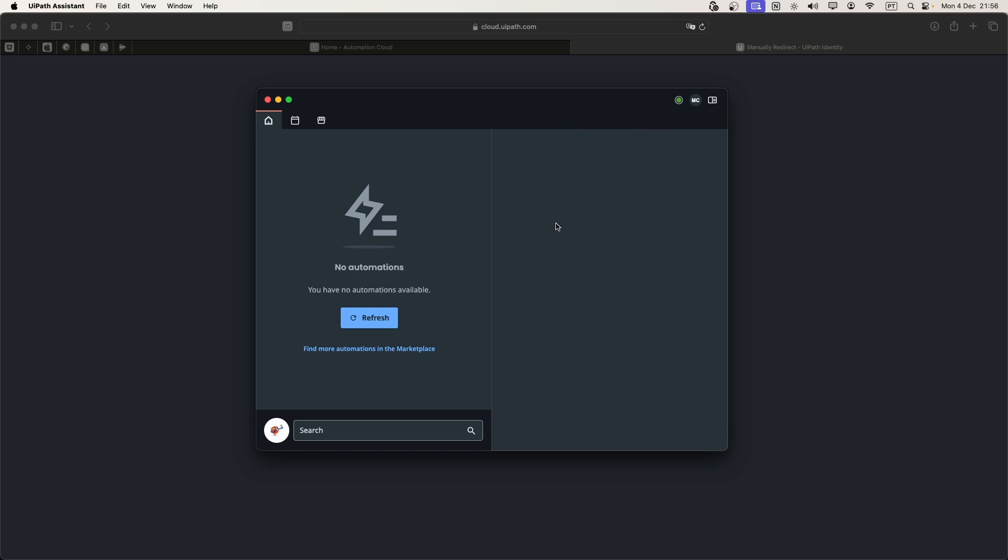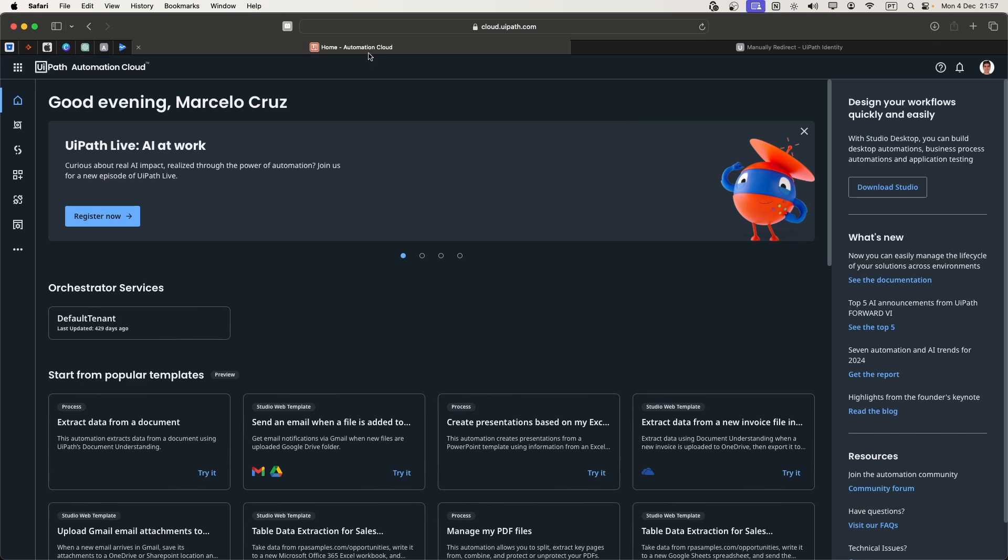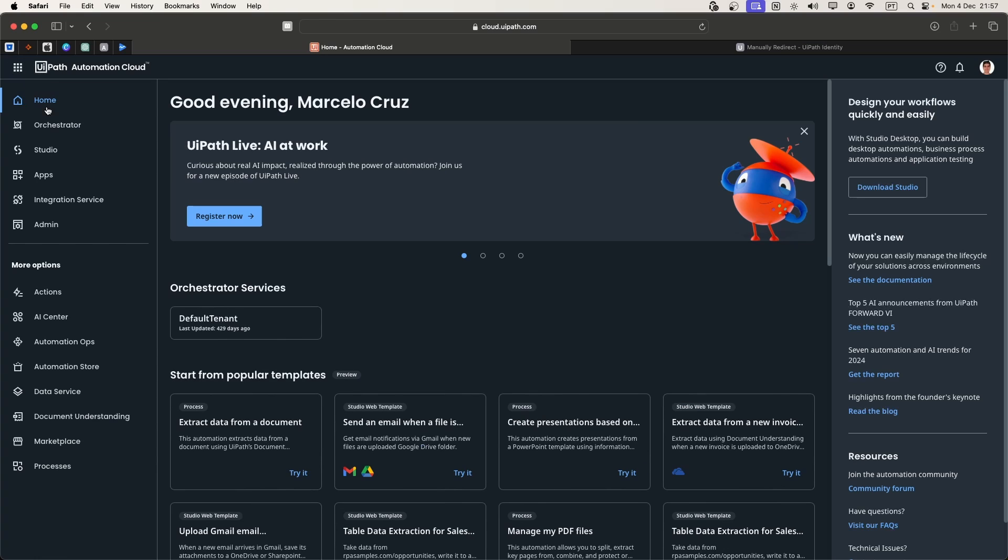Now let's develop a Hello World automation. It will be a cross-platform one so we can execute it on macOS. To create it, we'll use Studio Web as we can't install and use UiPath Studio on macOS. To access Studio Web, we just go to Automation Cloud. Now let's click on Studio.